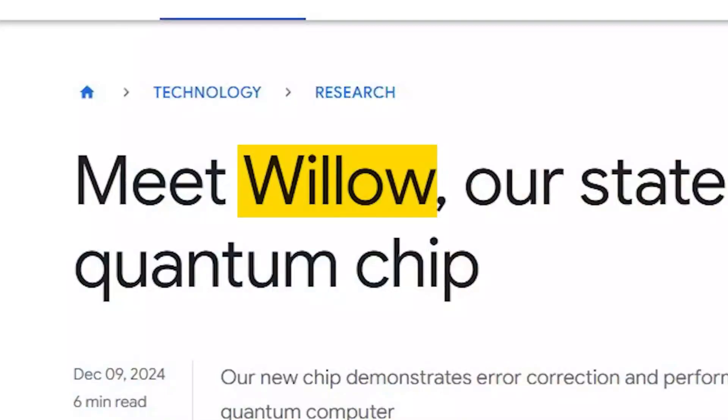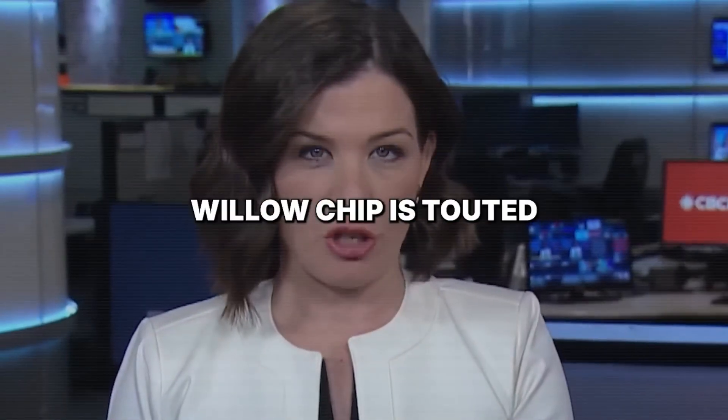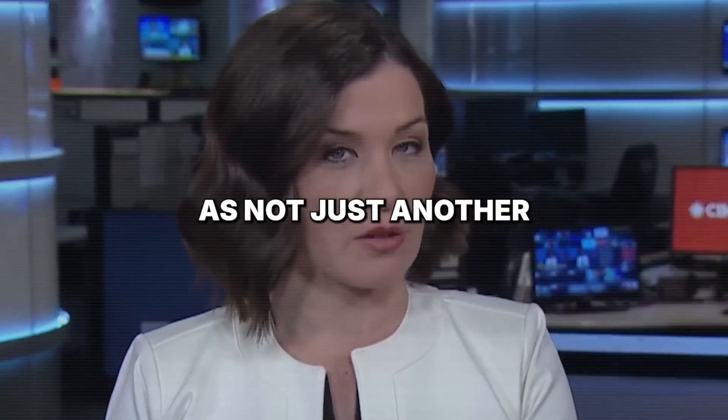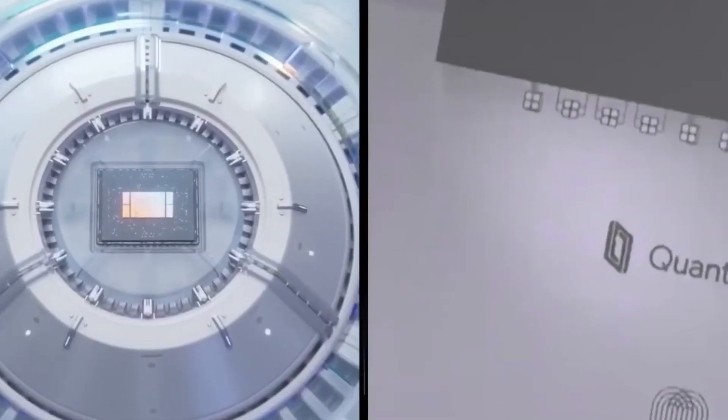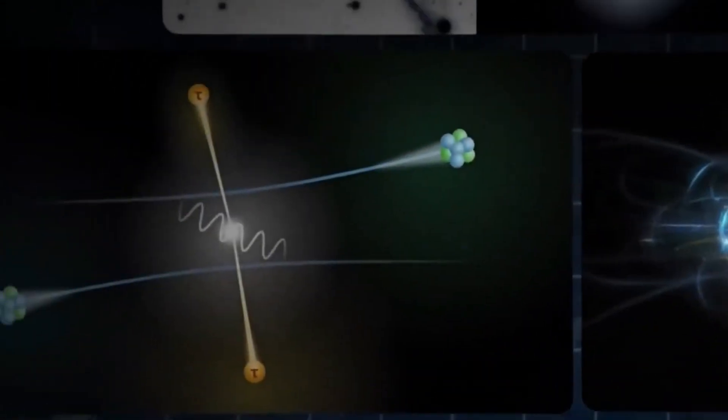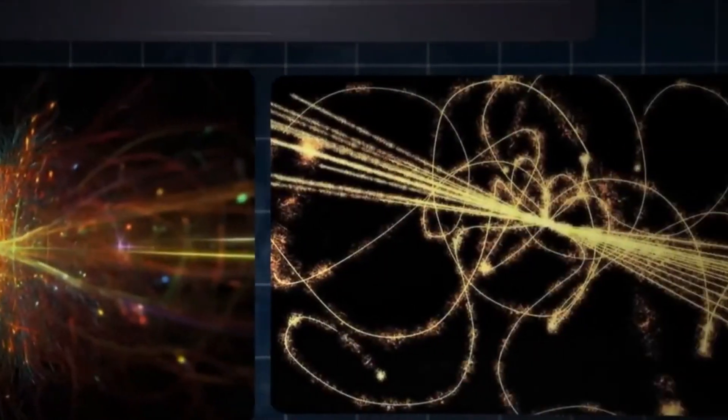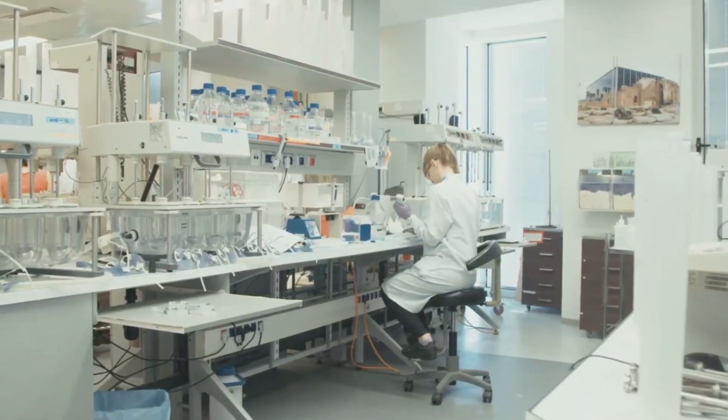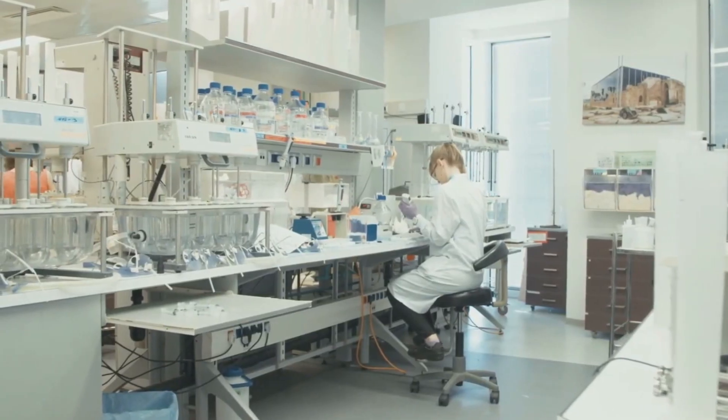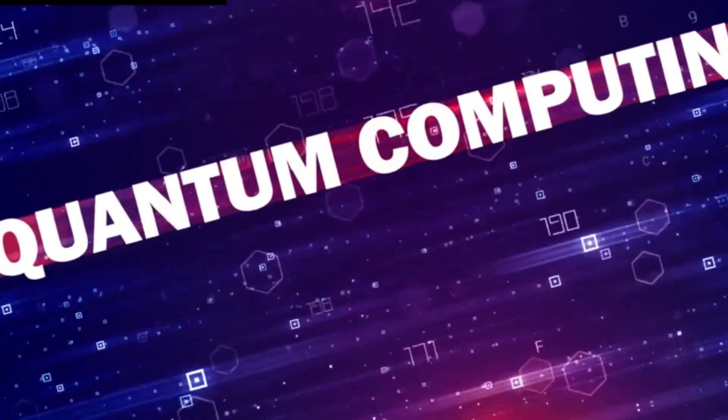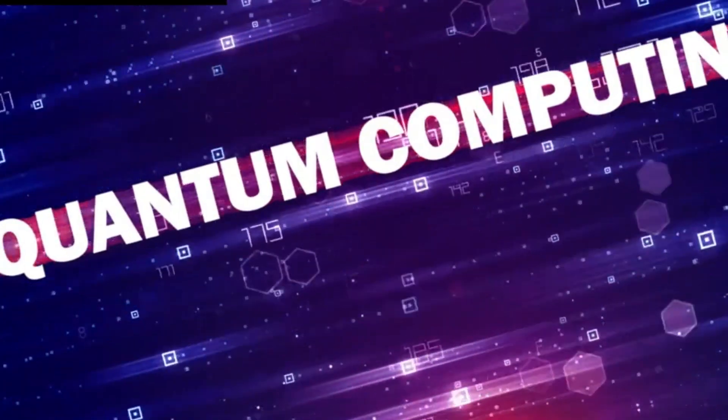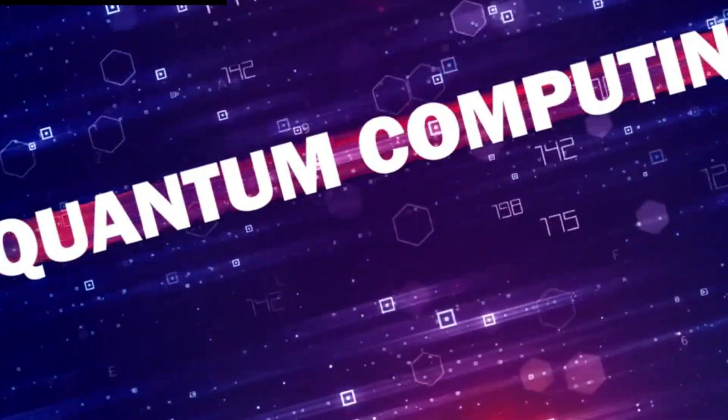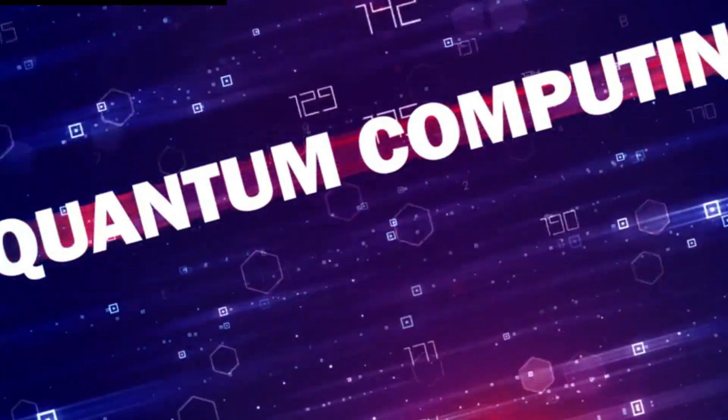The world of quantum computing has always been an exciting yet mysterious field. For decades, scientists and engineers have worked tirelessly to unlock the full potential of quantum systems. The promise of quantum computing has been nothing short of revolutionary, offering the possibility of solving problems that are impossible for classical computers to address. From breaking encryption to simulating complex molecules, the possibilities seemed endless.